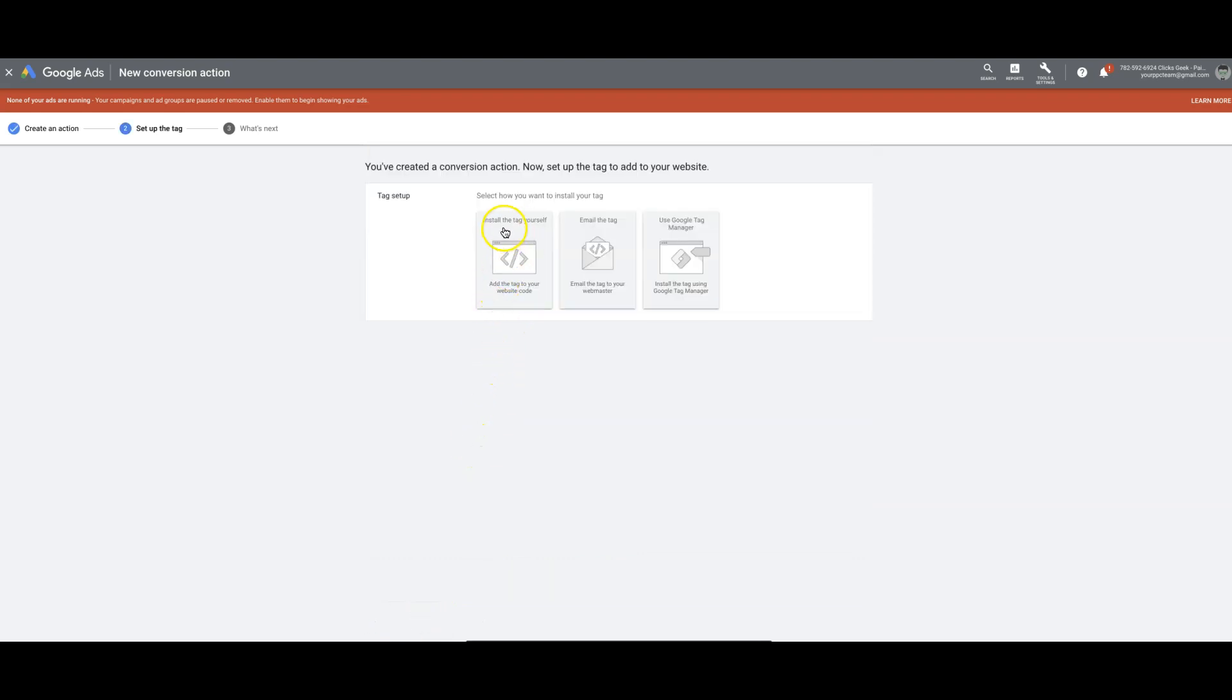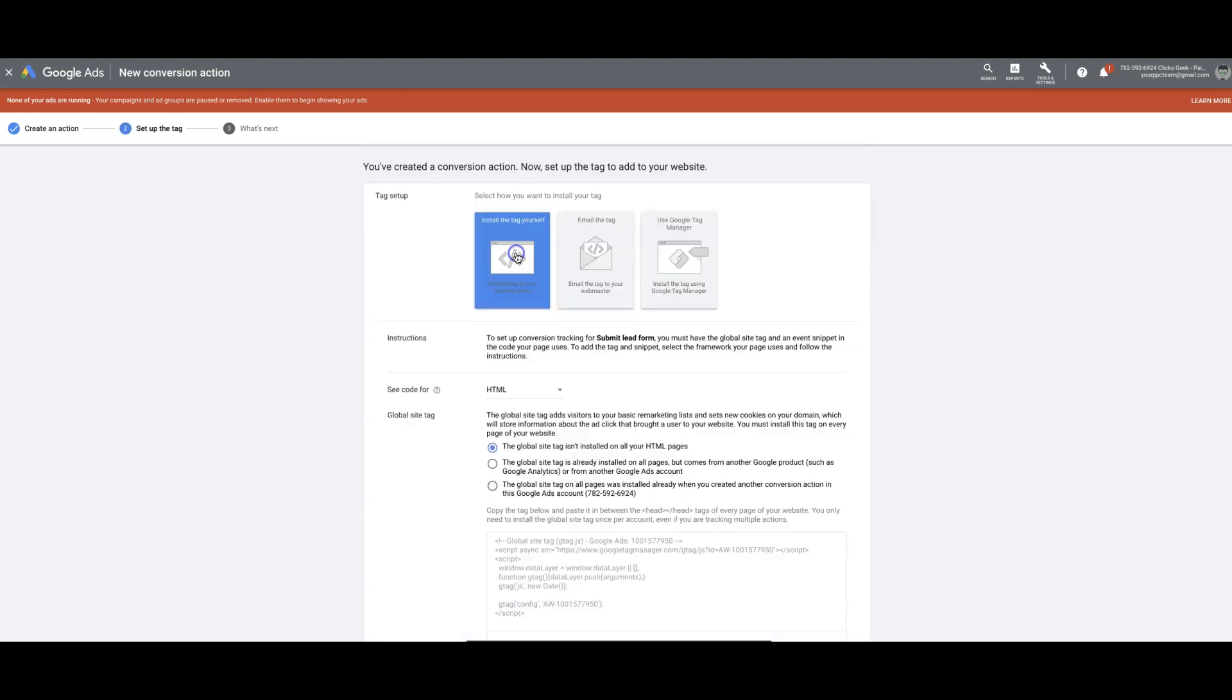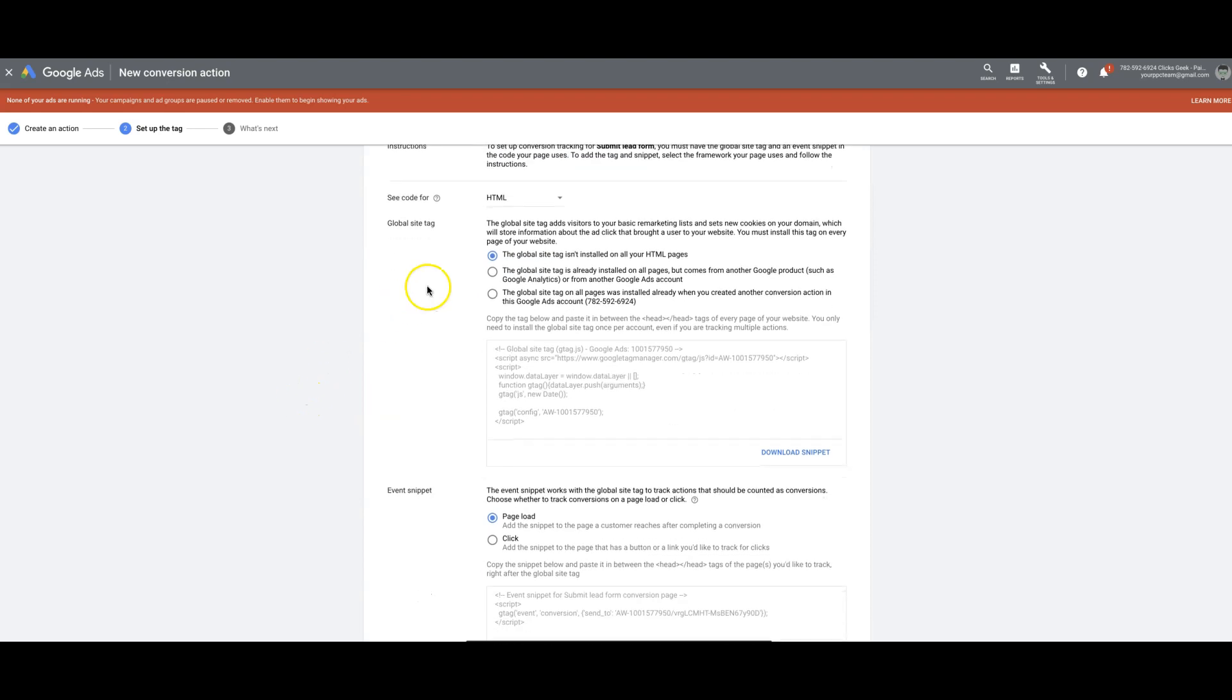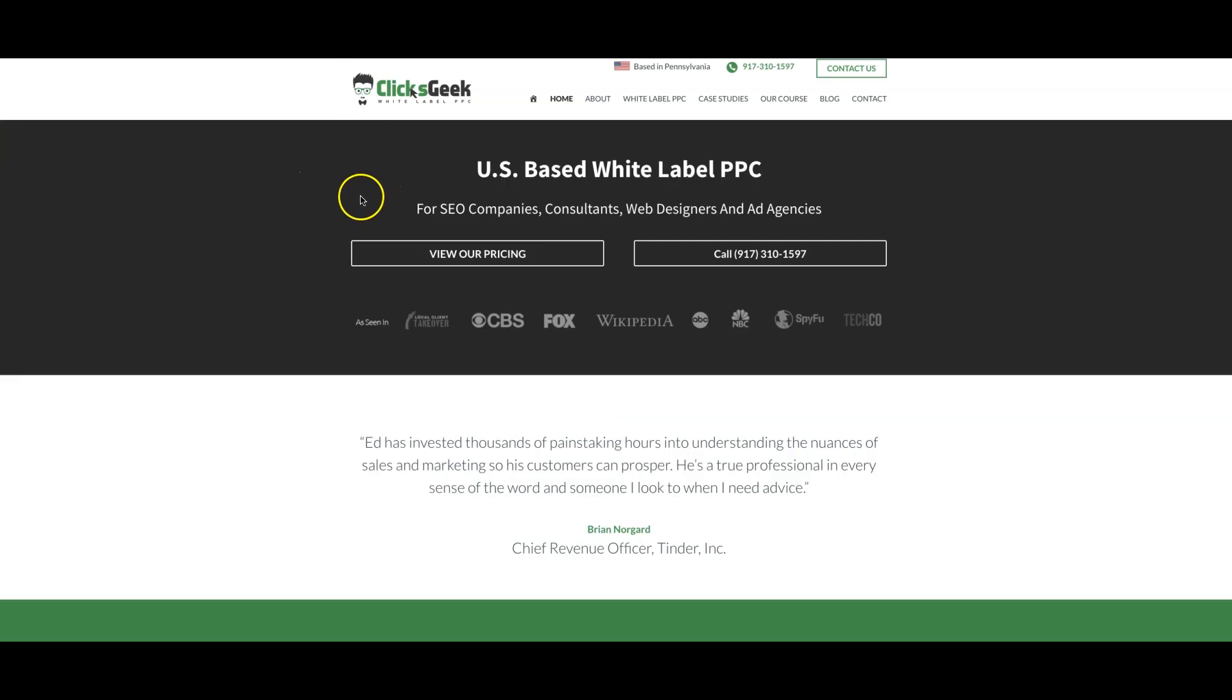Now we choose install the tag yourself. Come down here, HTML. The global site tag isn't installed yet, so you're going to install it. You're going to copy the global site tag. You're going to go into your landing page in the edit mode. Very important. And you're going to paste this code in the head tag of your landing page or your website or whatever.